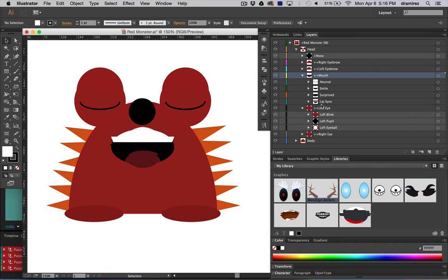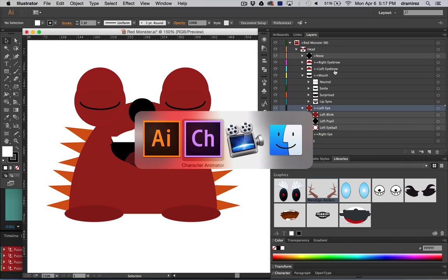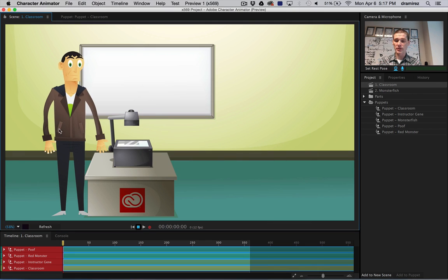And due to how these are named, if you follow these rules, your character will automatically be compatible in Character Animator without any additional rigging required.